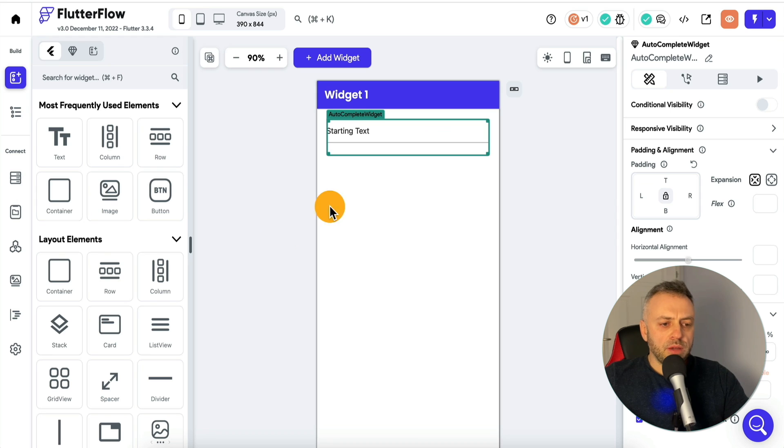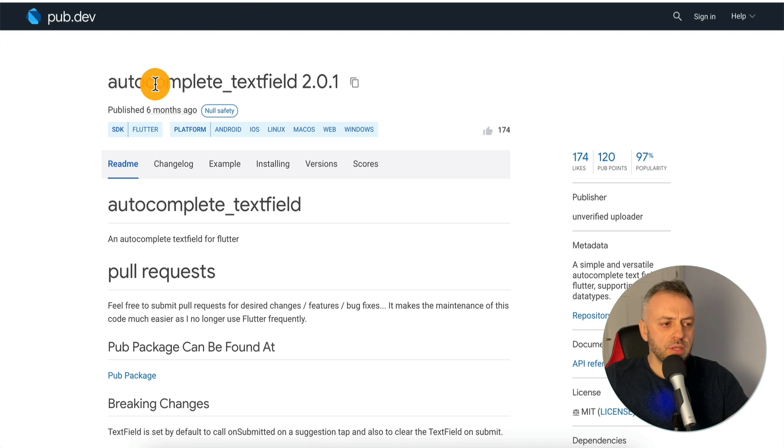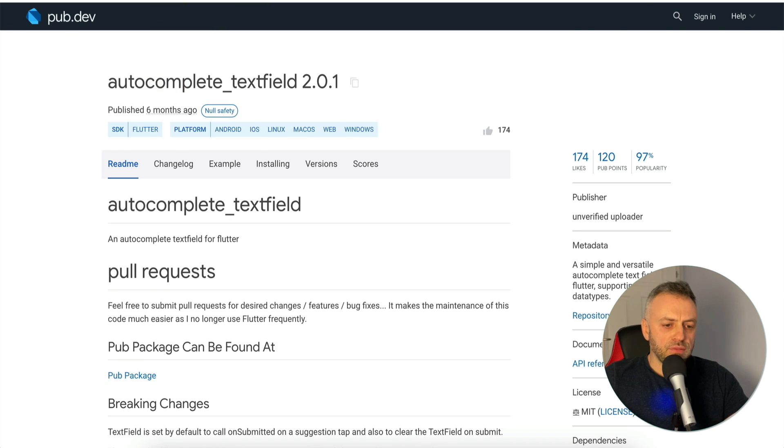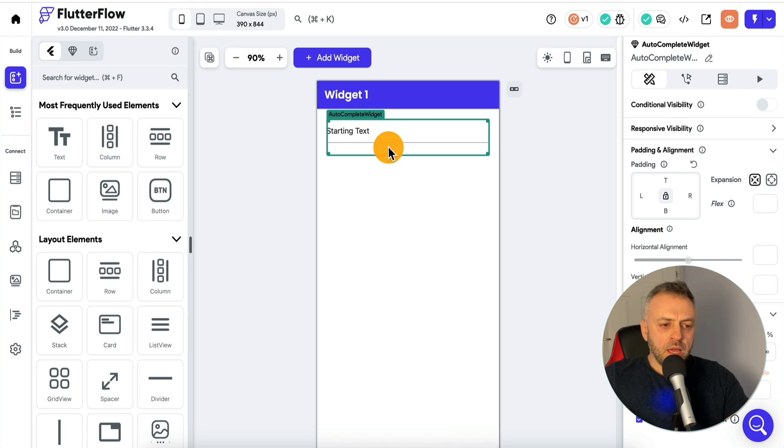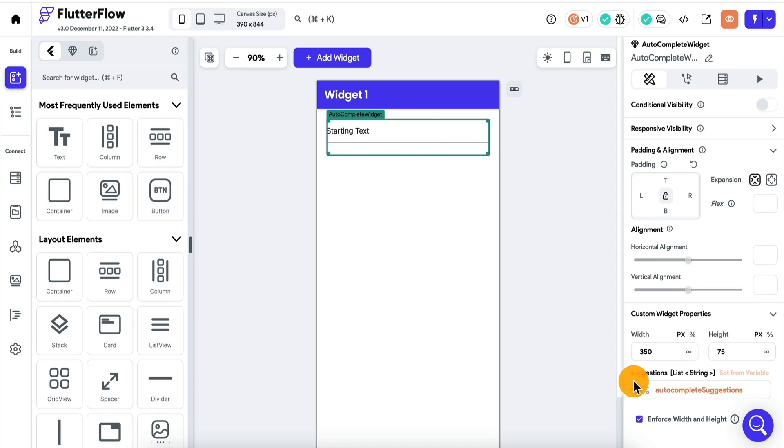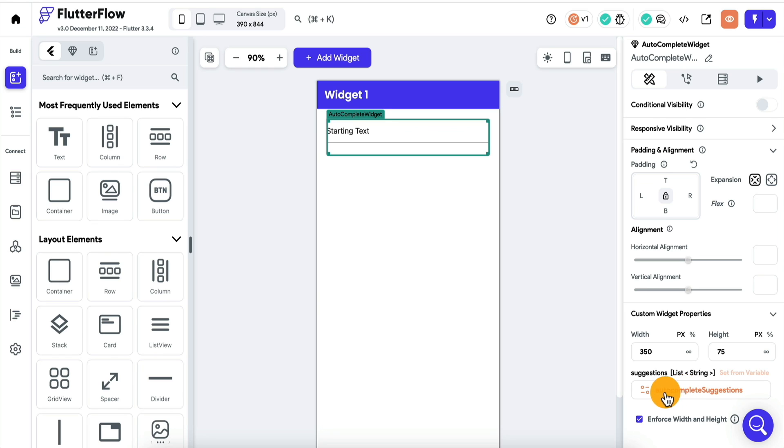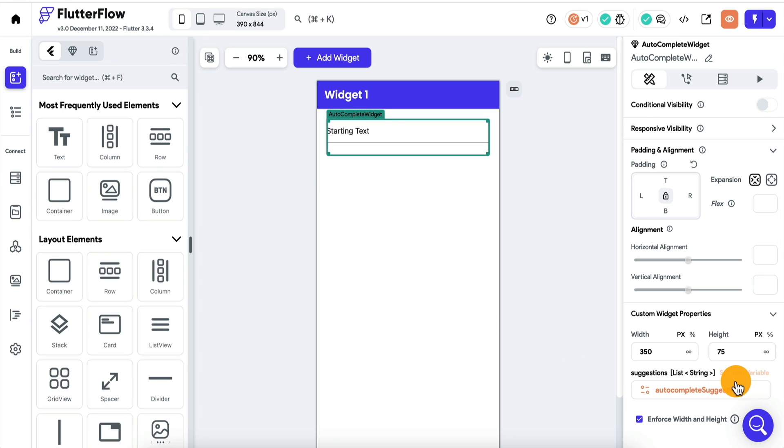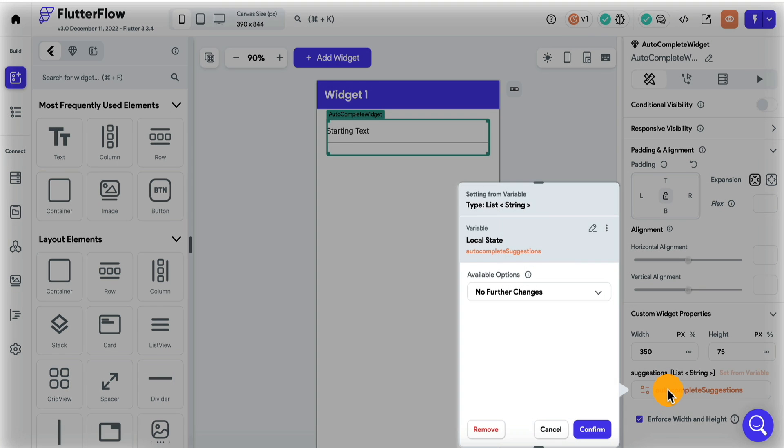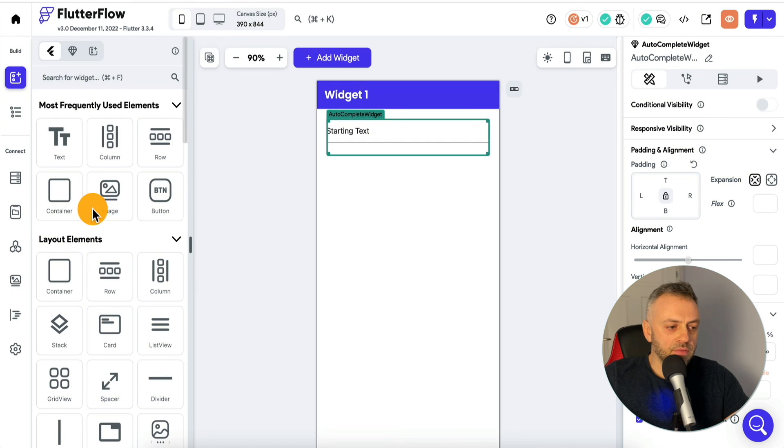If we go back to Flutter Flow, this is the widget right here. This is actually this widget from PubDev. I adapted it to Flutter Flow. You can include this widget and apart from the typical width and height, it also expects a list of suggestions. This could be a list of strings, a list of integers, a list of pretty much anything. In this case, I'm using autocomplete suggestions and I'm taking it from local state.